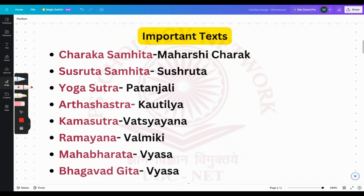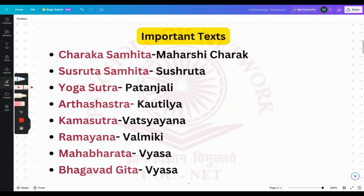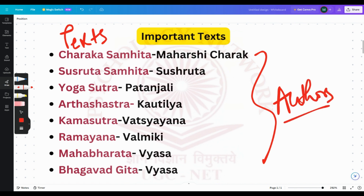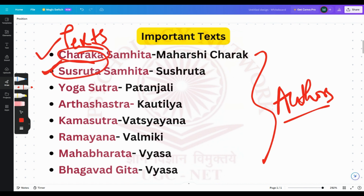The first thing to cover is important texts and their authors. For Charak Samhita, the author is Maharishi Charak; for Sushruta Samhita, it's Sushruta — both easy since the author's name is in the text itself. Yoga Sutra is written by Patanjali, Arthashastra by Kautilya, Kama Sutra by Vatsyayana, Ramayana by Valmiki, and both Mahabharata and Bhagavad-Gita are written by Vyasa.